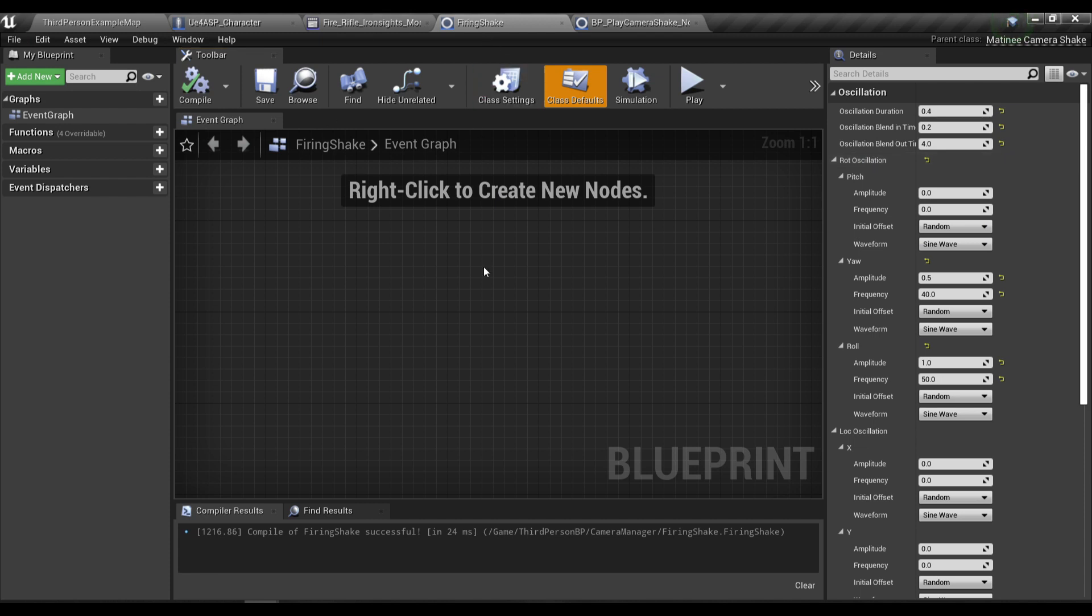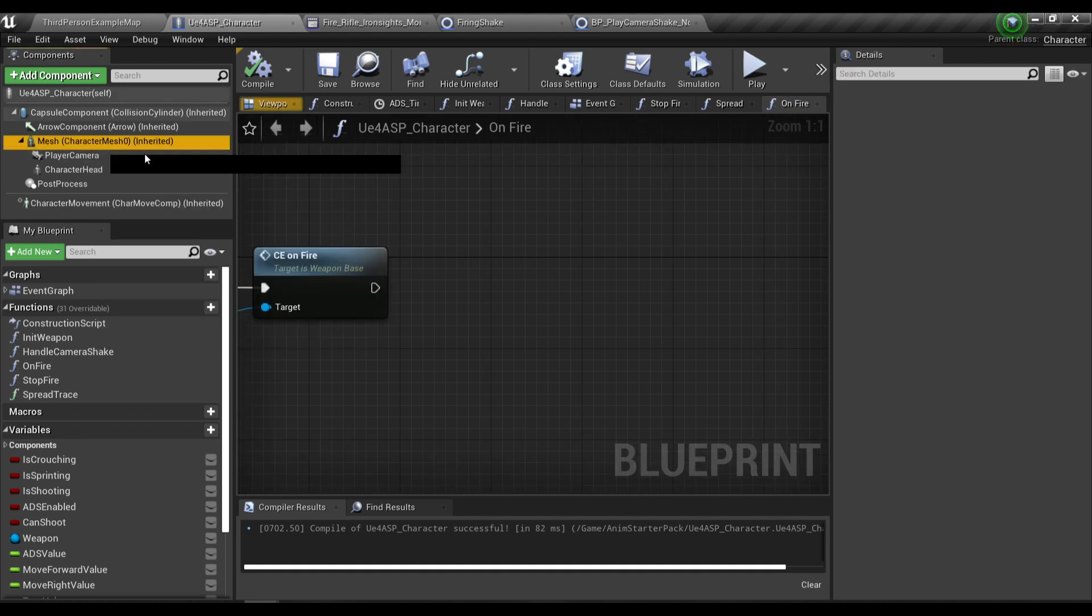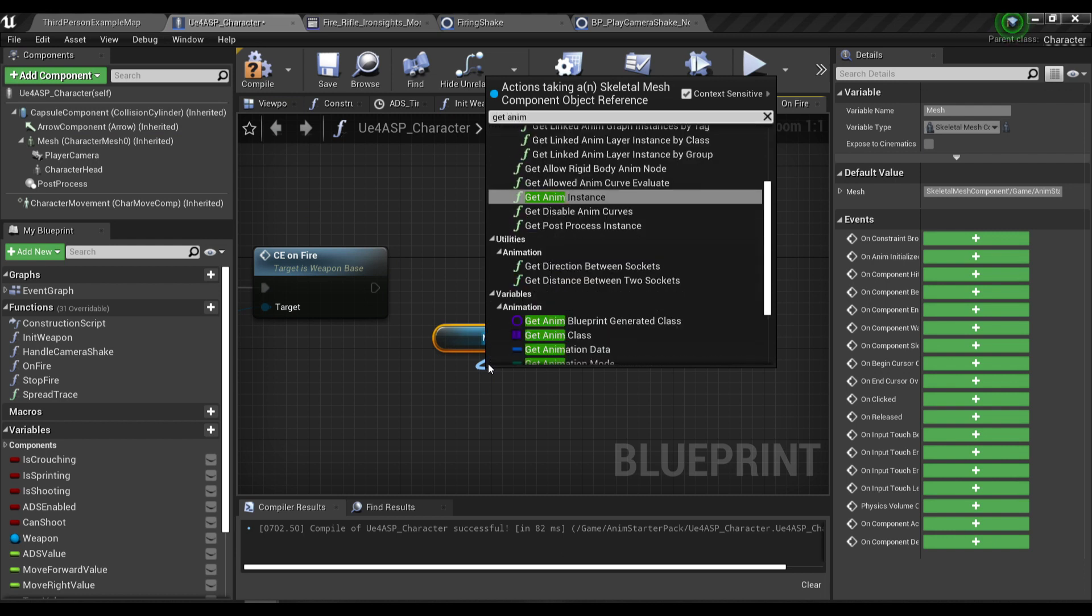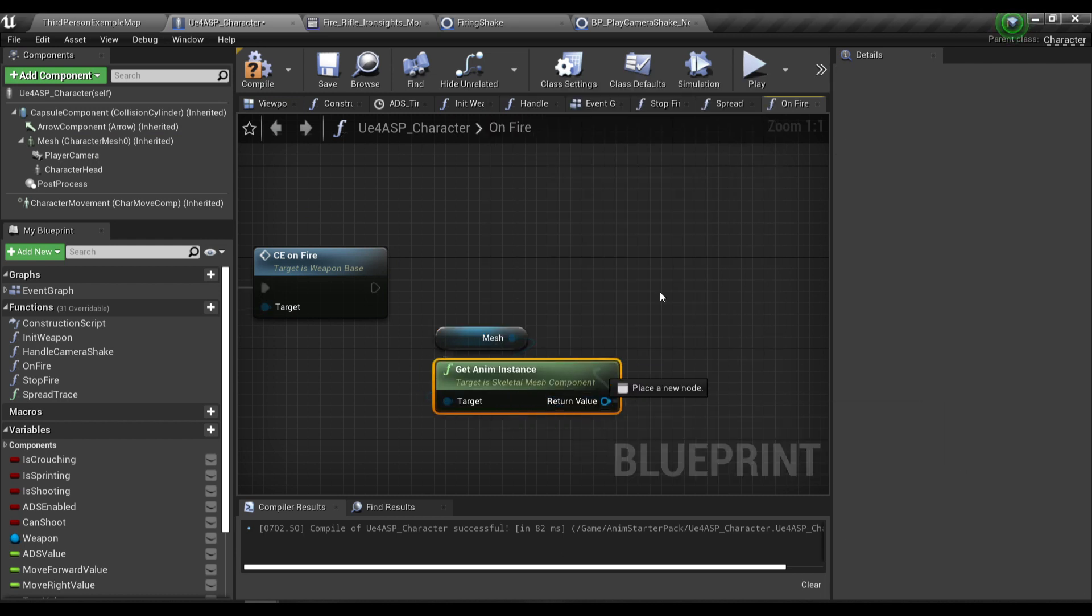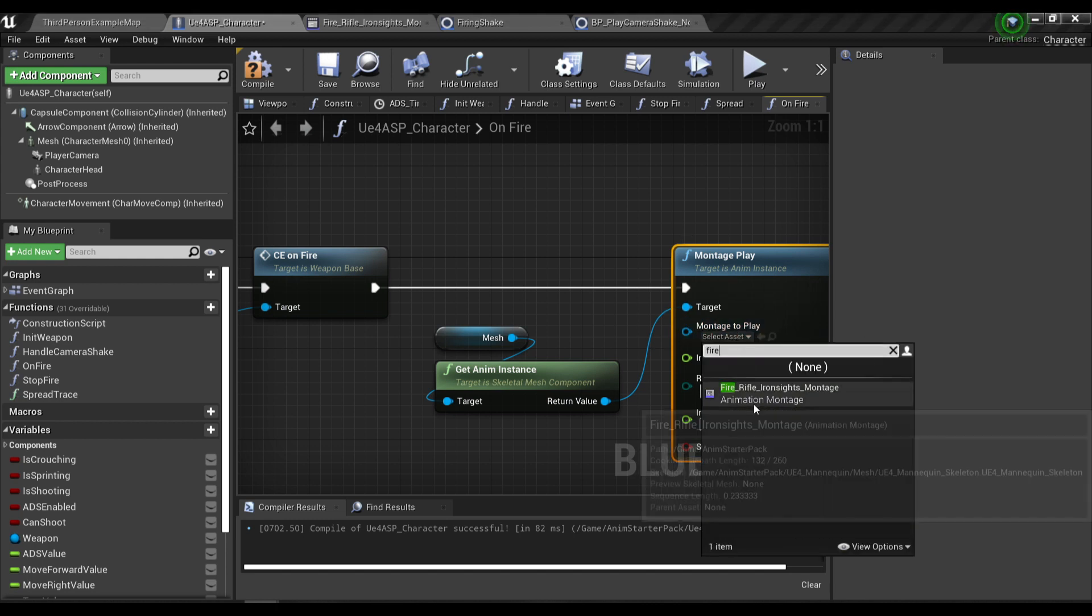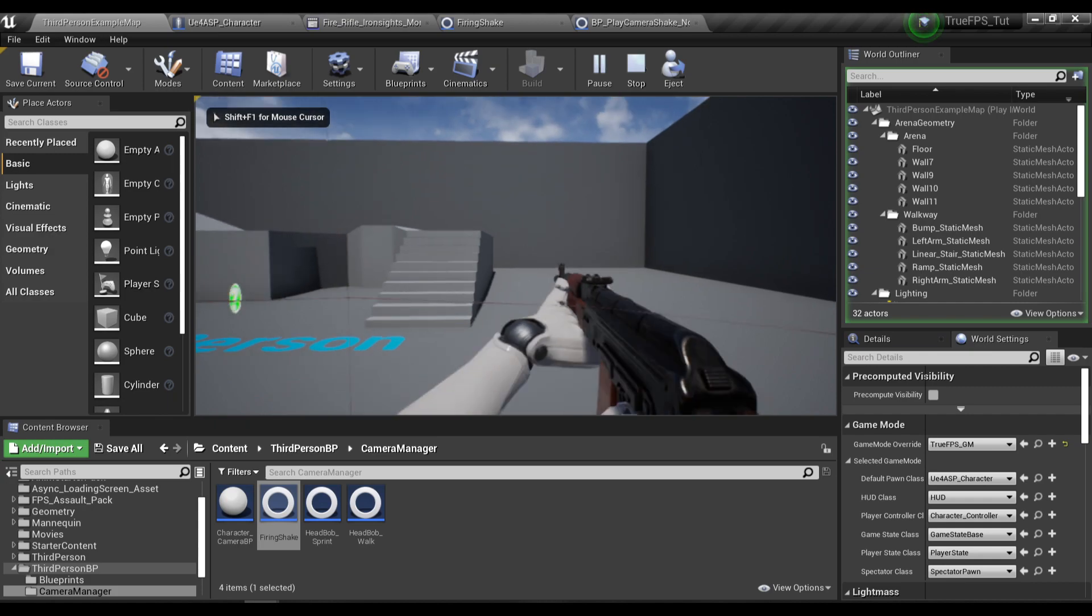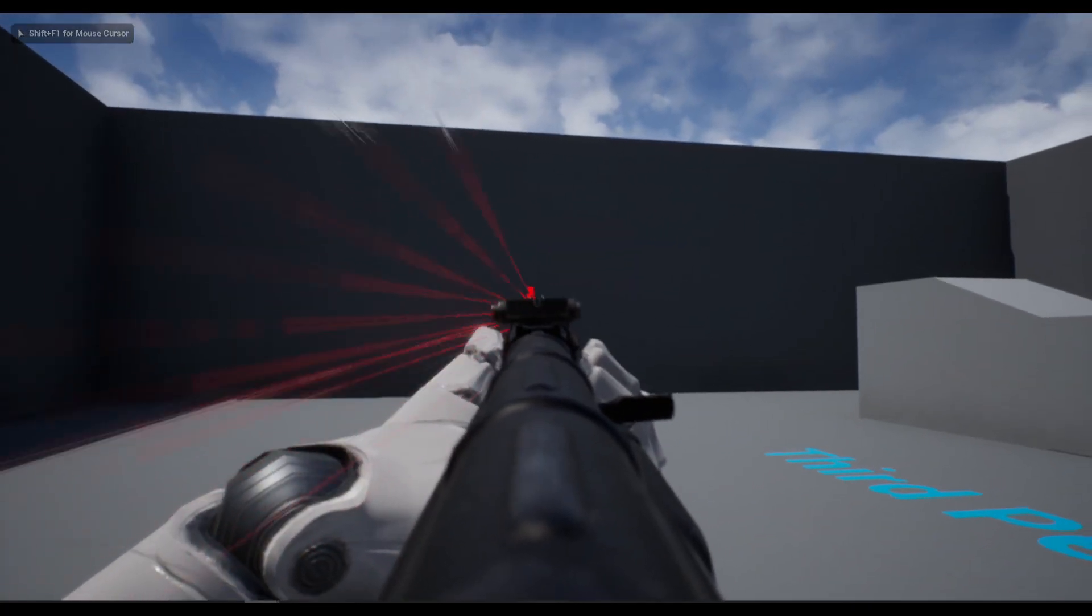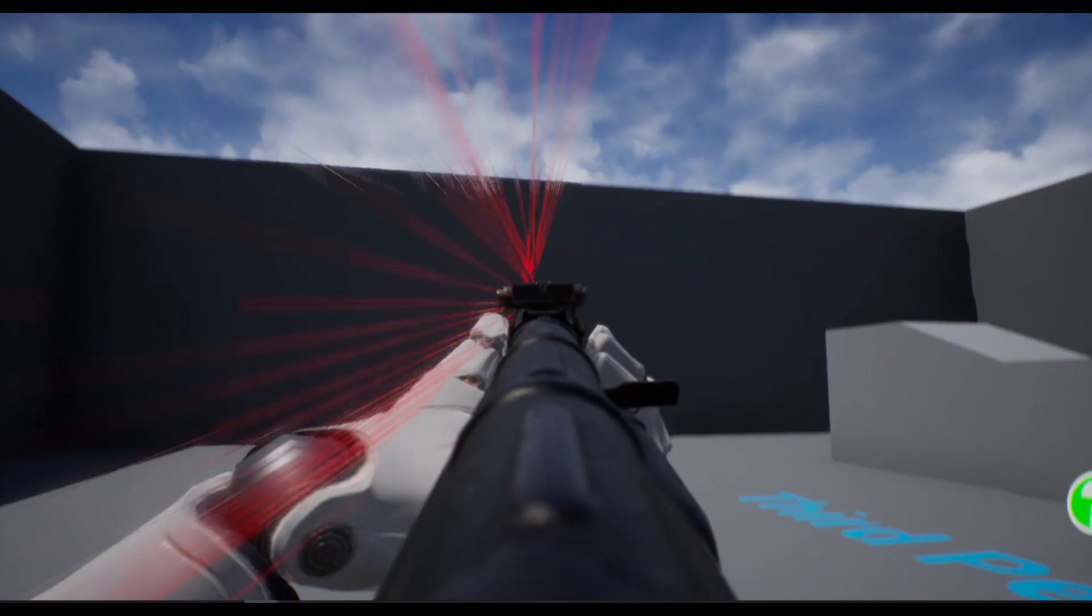So to actually test it out we're gonna need to go to our character blueprint and I'm gonna grab the mesh and then get the anim instance and from the anim instance I'm gonna play a montage and the montage will be our fire rifle iron sight. If I test our recoil you can see there's a little bit of shake when we're firing so that's good.